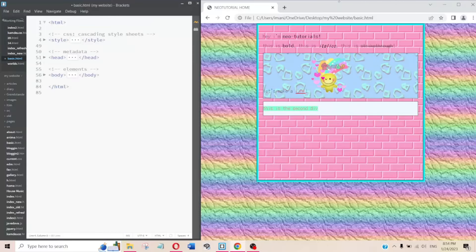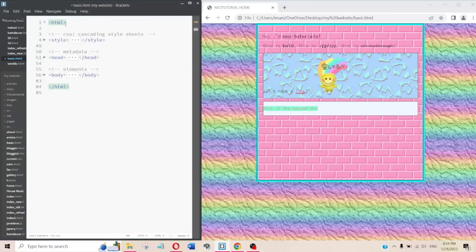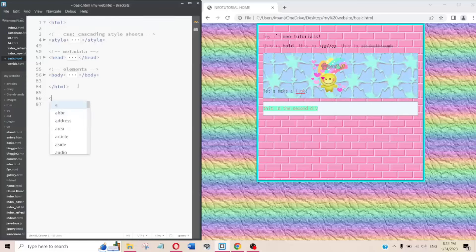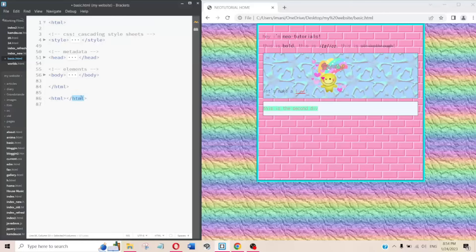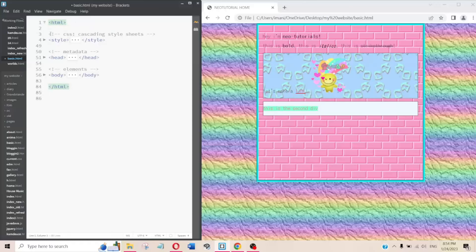Now, to start with the actual file itself, we have to start with the HTML tag. HTML is pretty much made up of tags. A great thing about Brackets is that when you open a tag, it automatically closes it for you — so you don't have to remember the ending tag, which has a slash and the same name.